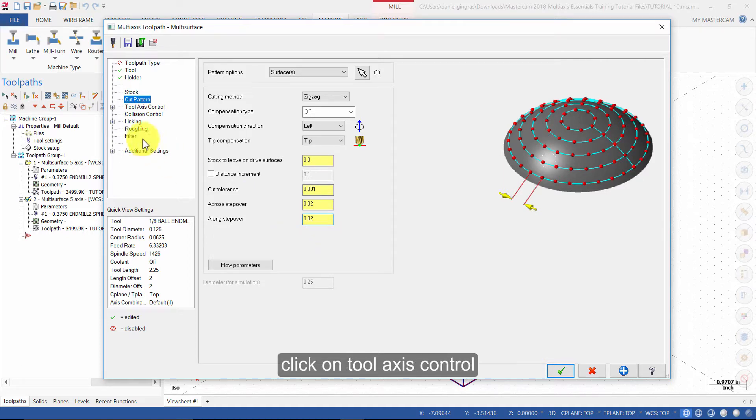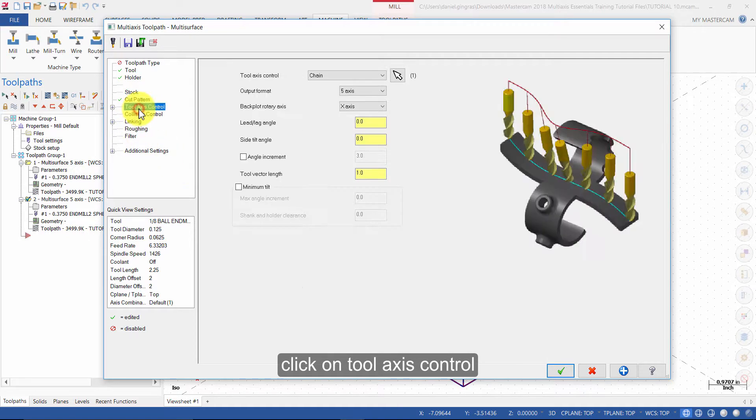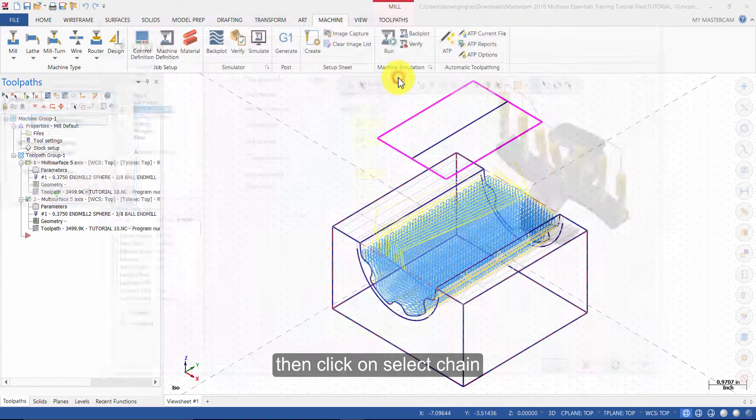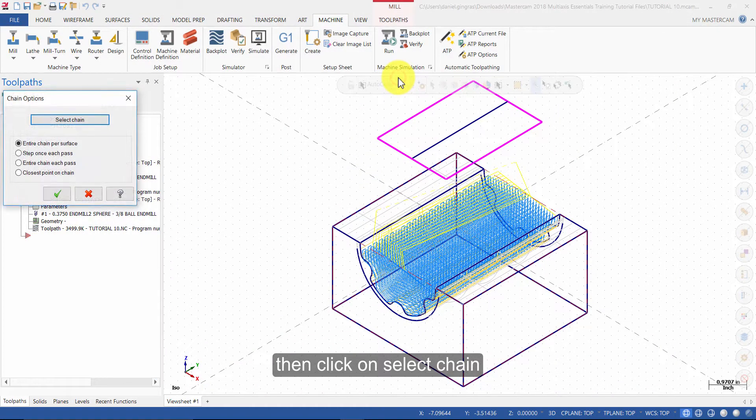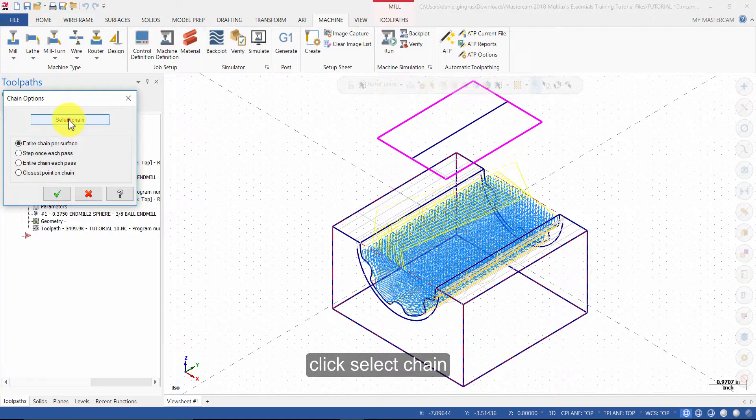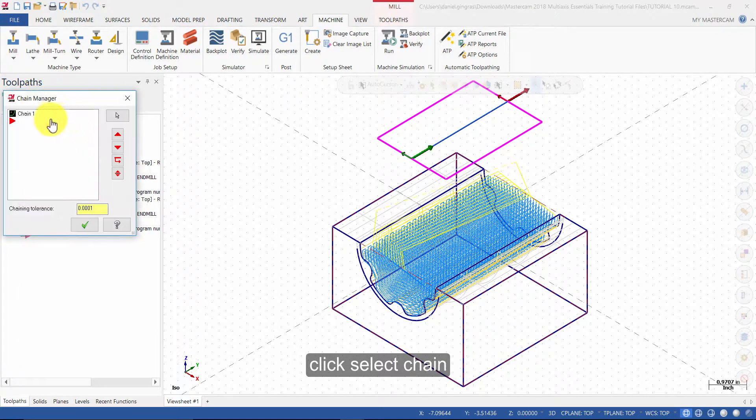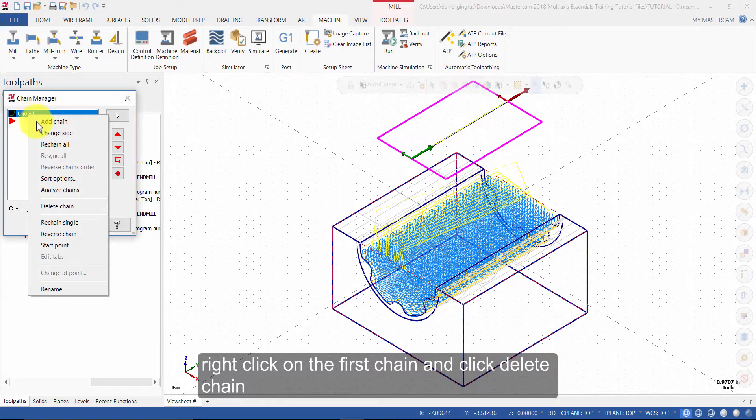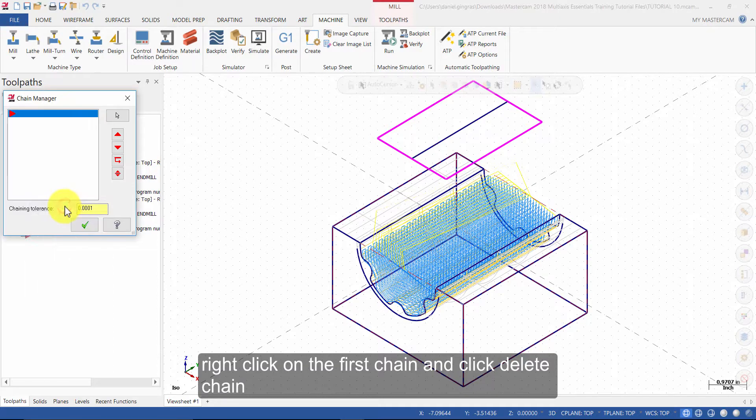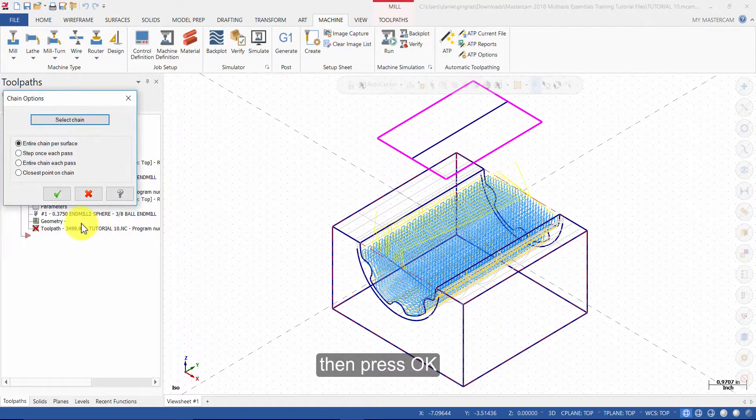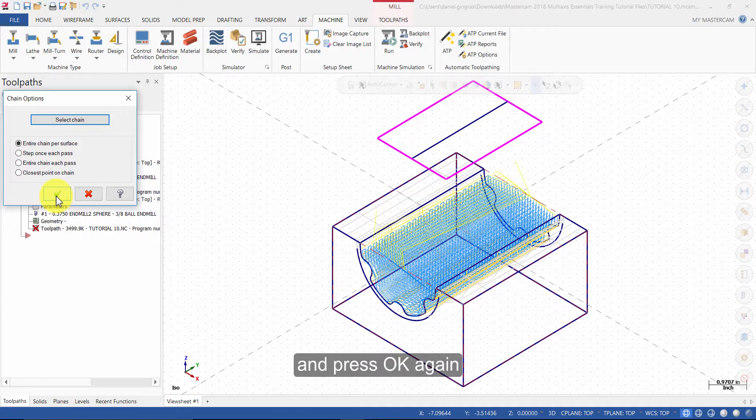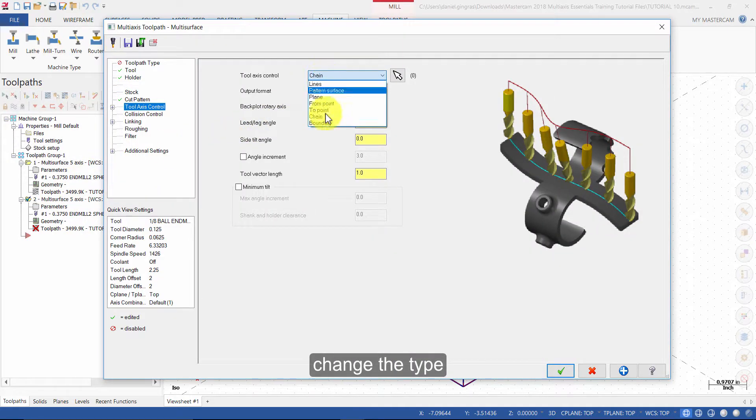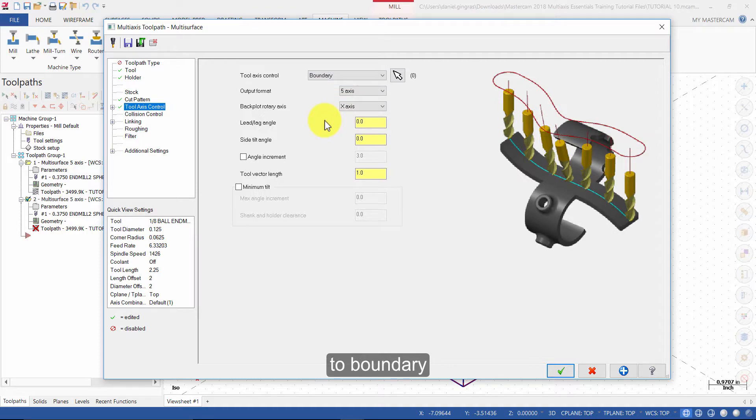Click on Tool Axis Control. Then click on Select Chain. Click Select Chain. Right click on the first chain, and click Delete Chain. Then press OK. And press OK again. Change the type to Boundary.